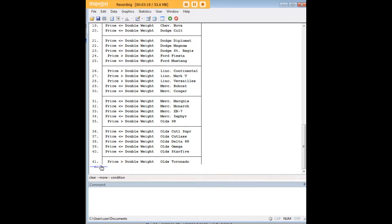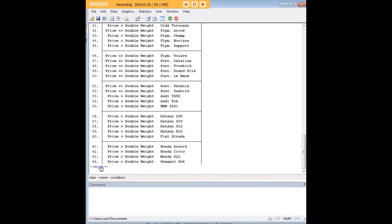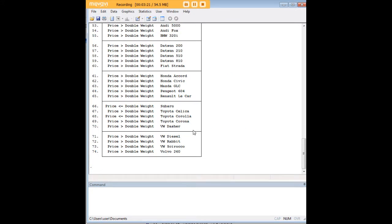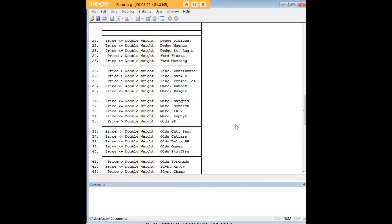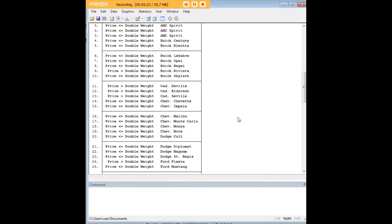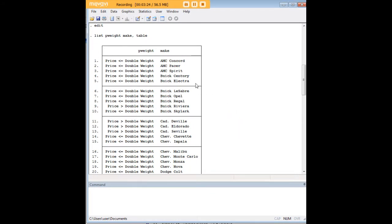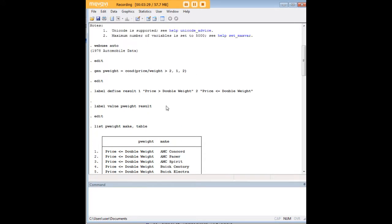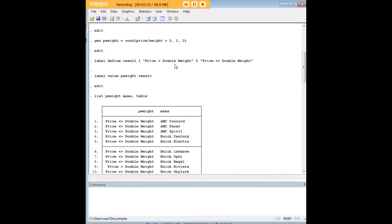When we go through here, let's just finish clicking through, we'll see that for all 74 cars here we actually have figured out if this relationship is or if price is greater than doubled the weight.